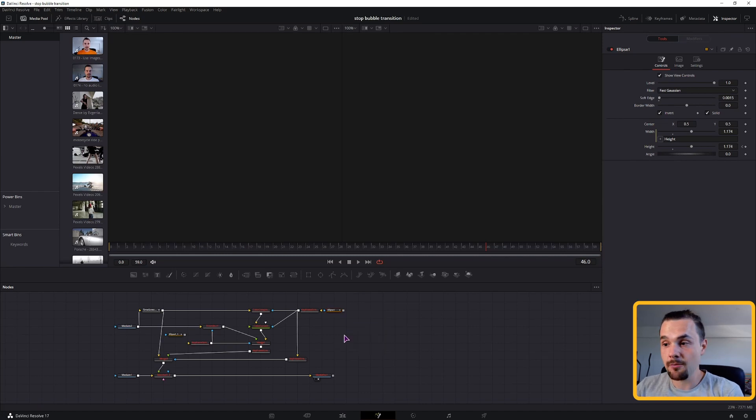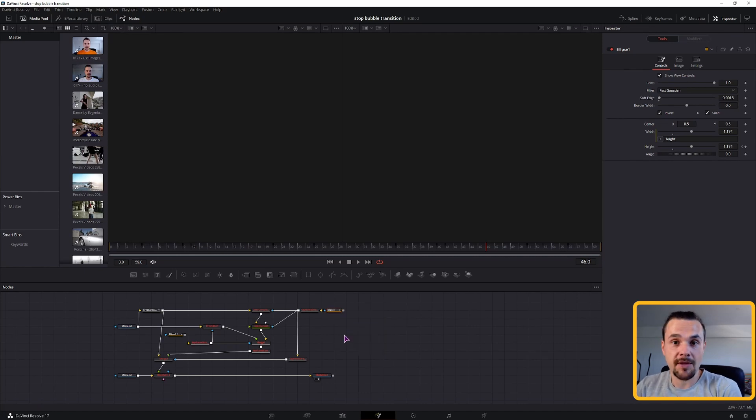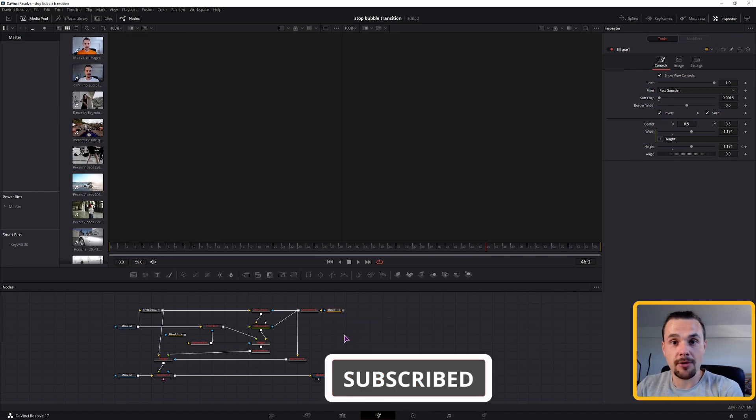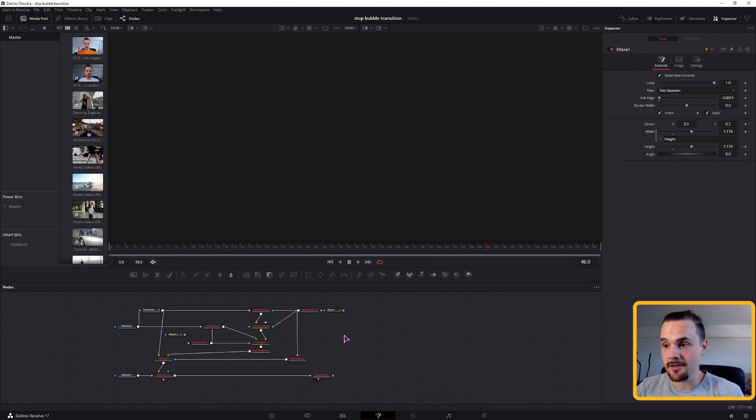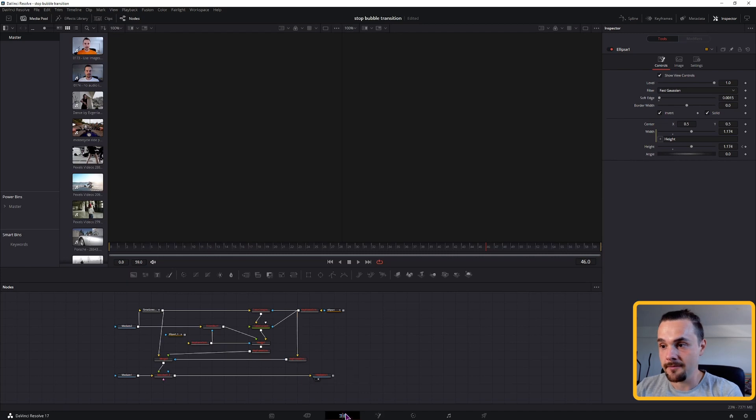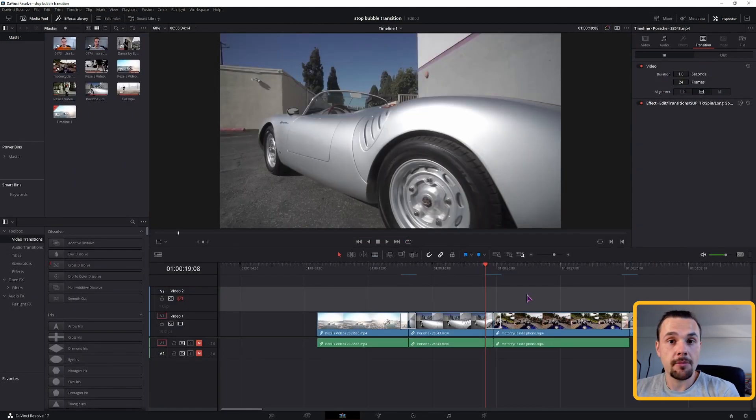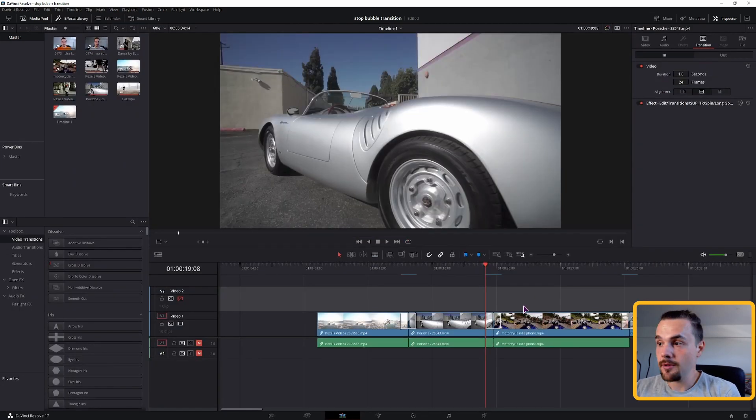But in the meantime, what you can do is to keep it simple, make transitions one second, two seconds, three seconds long, and just forget about the keyframe stretcher. Now let's go back to this example.